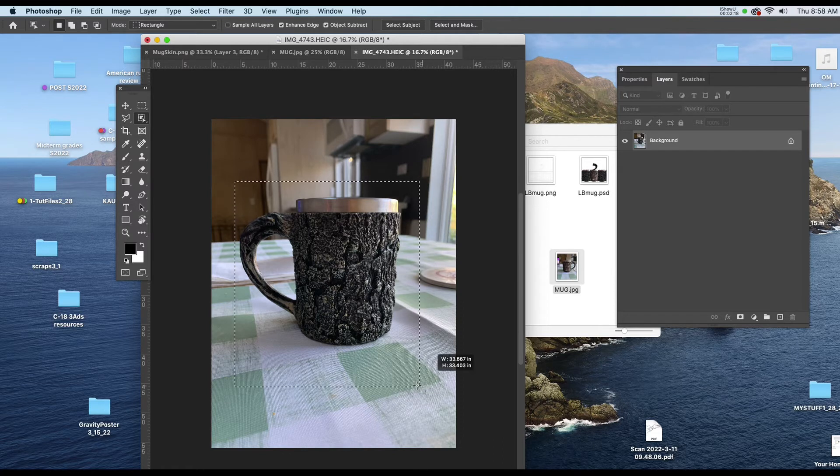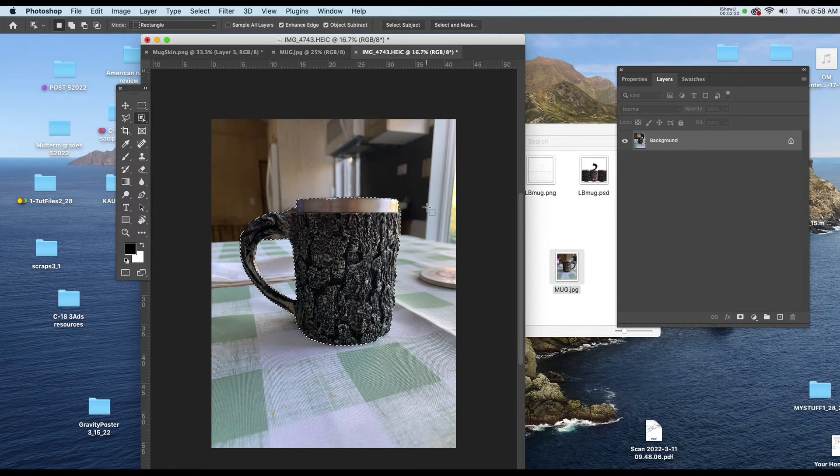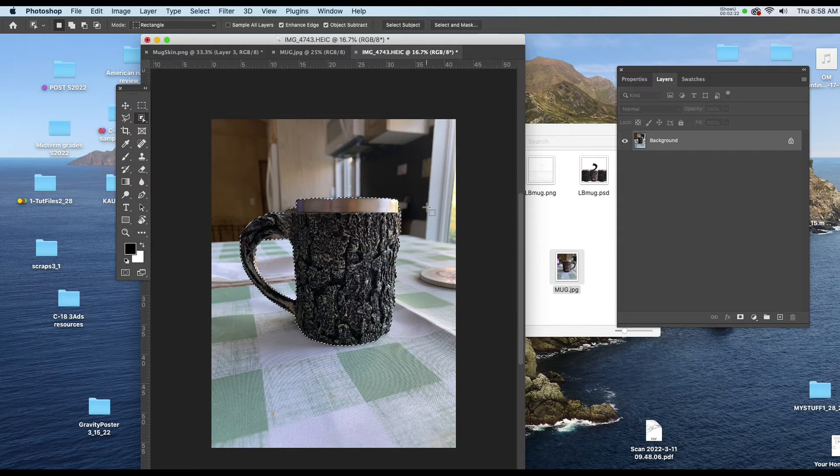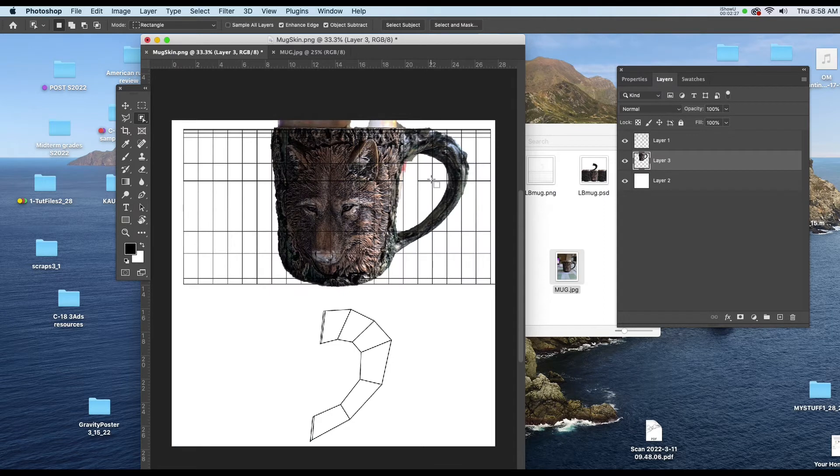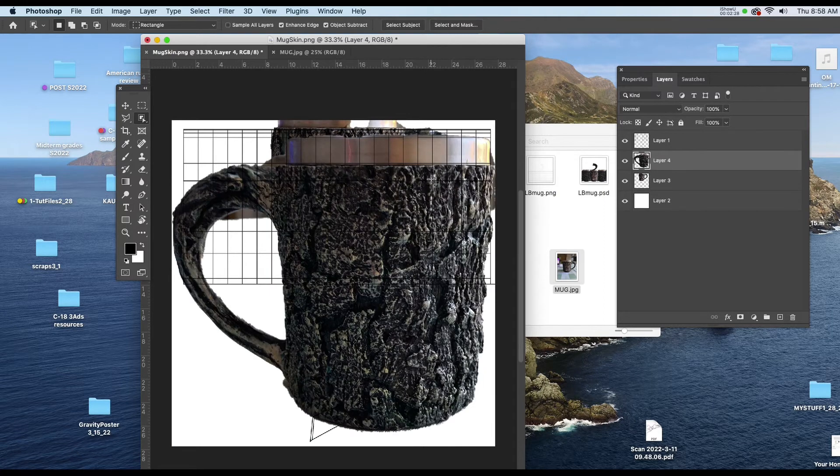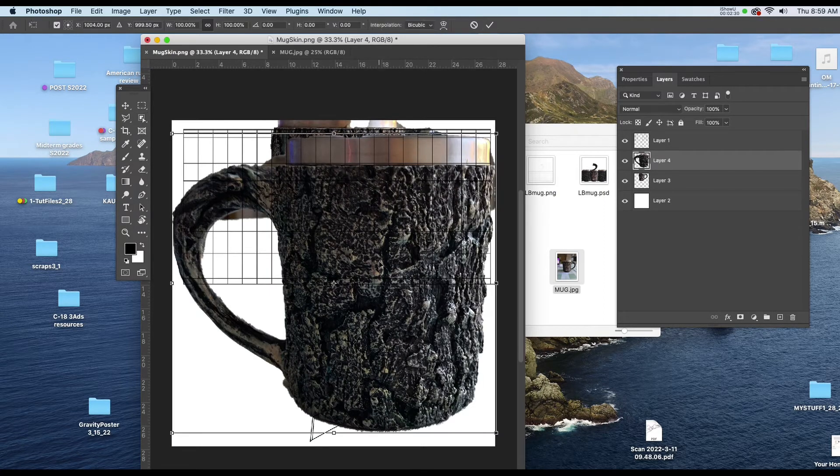Once again I'll make a selection of it using the Object Select tool. That was W on the keyboard and I'll copy that. And I'll paste that in as well. And I'll start to scale that down.